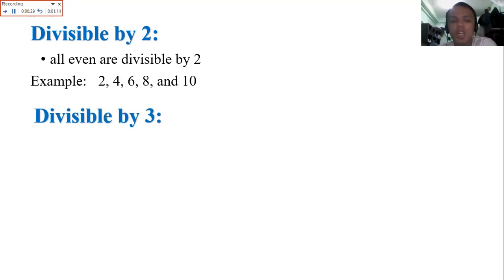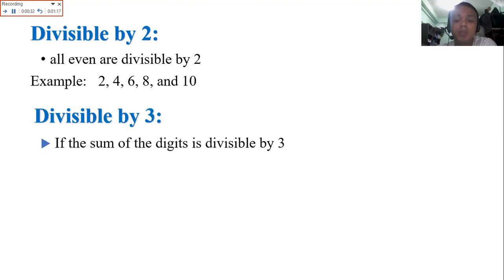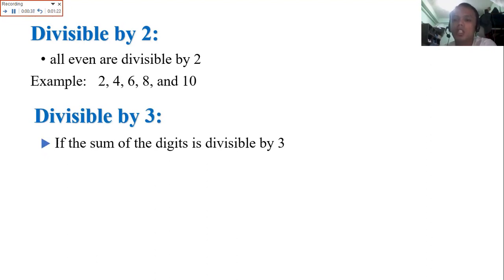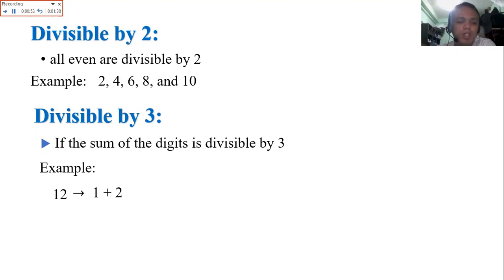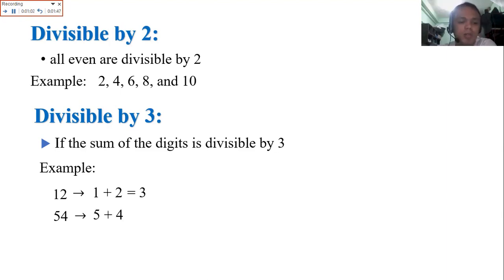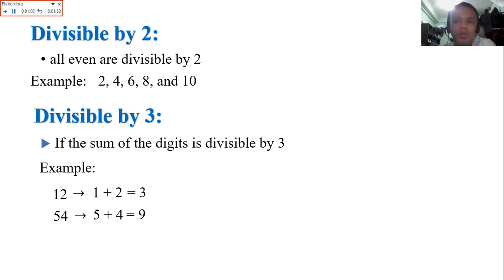Next, divisible by 3: if the sum of the digits is divisible by 3, then the number is divisible by 3. We add all the digits of the number, then check if that sum is divisible by 3. Example: 12 — add the digits: 1 plus 2 is 3. 3 is divisible by 3. Next, 54 — 5 plus 4 is equal to 9. 9 is divisible by 3. So if you know your multiplication table, divisibility is easy.